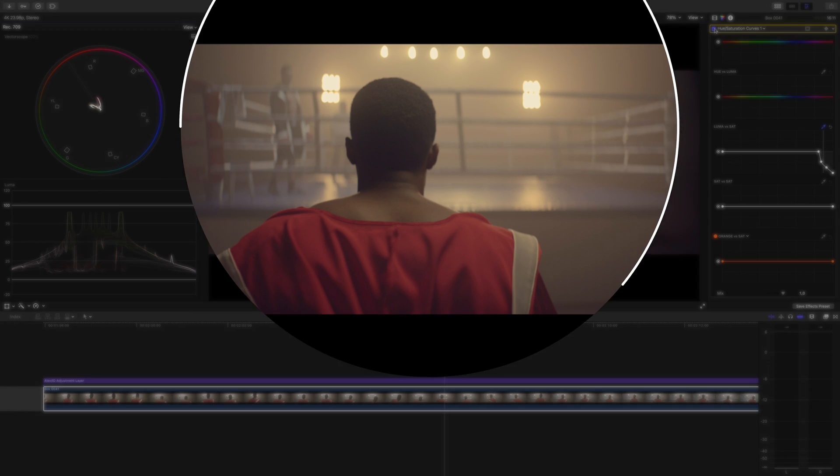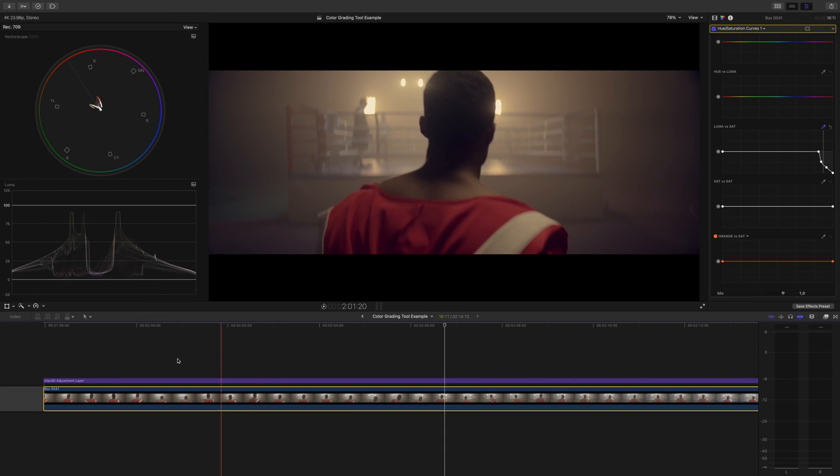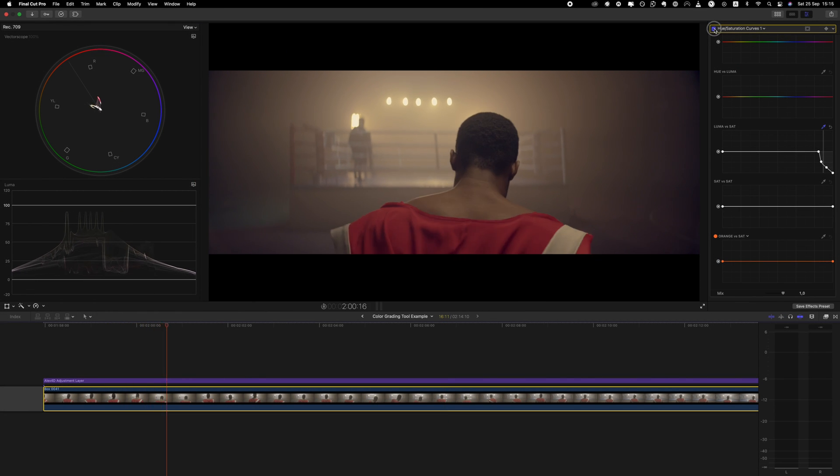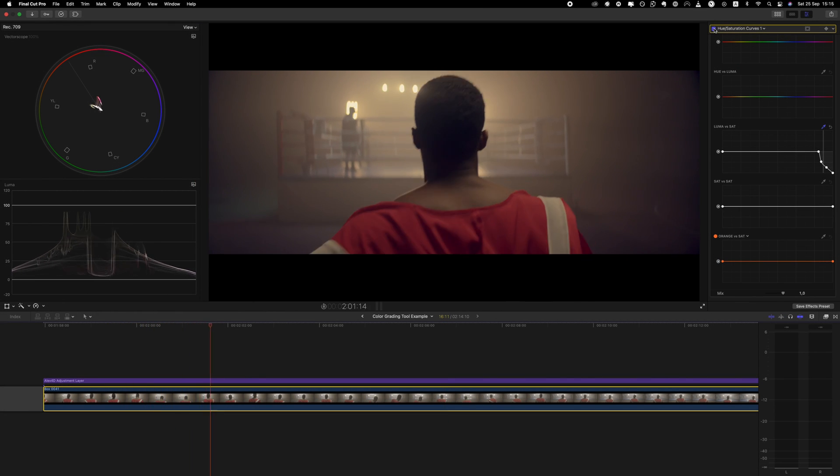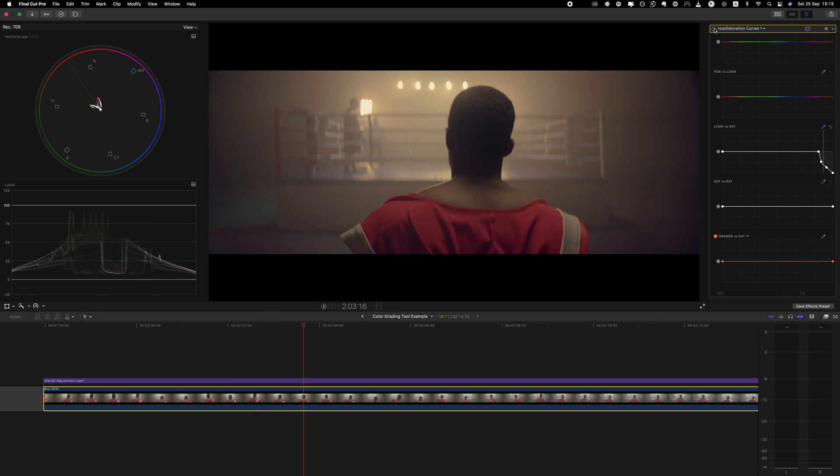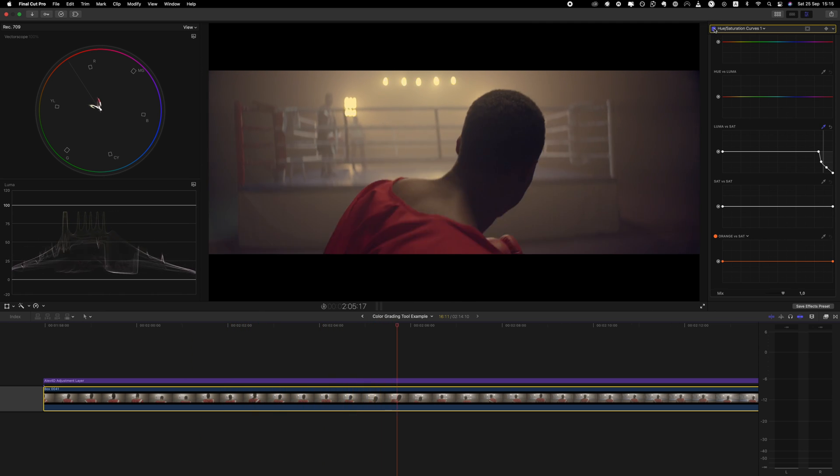So check out the difference the luma versus sat curve adjustment makes. Boom. It is actually surprising that this isn't so blatantly obvious before. That's why having one of these or both of them up at the same time can be so beneficial when you color grade.